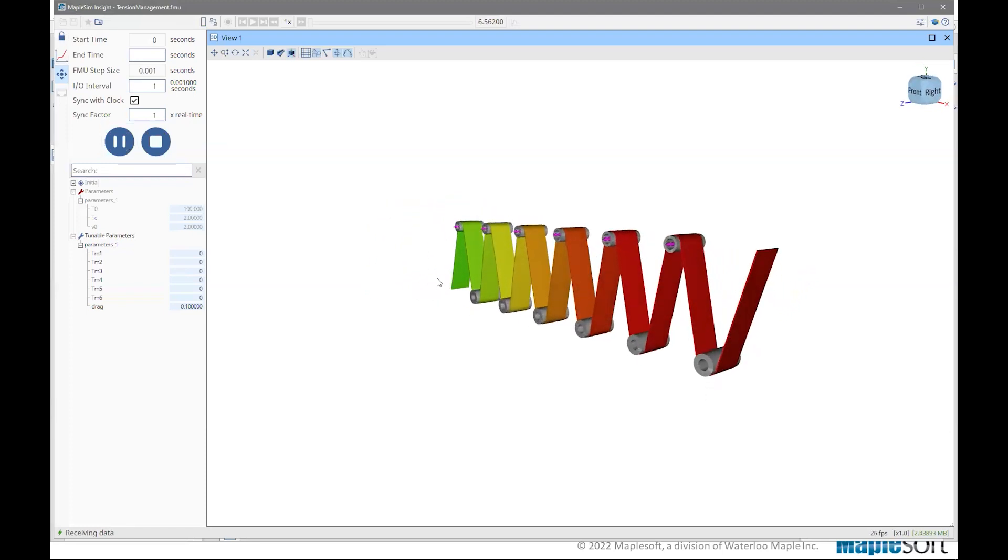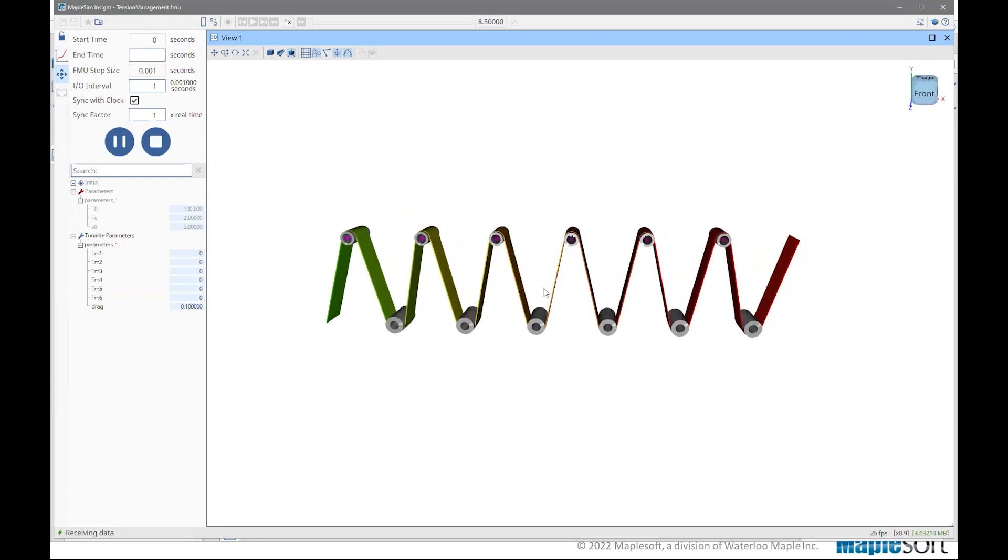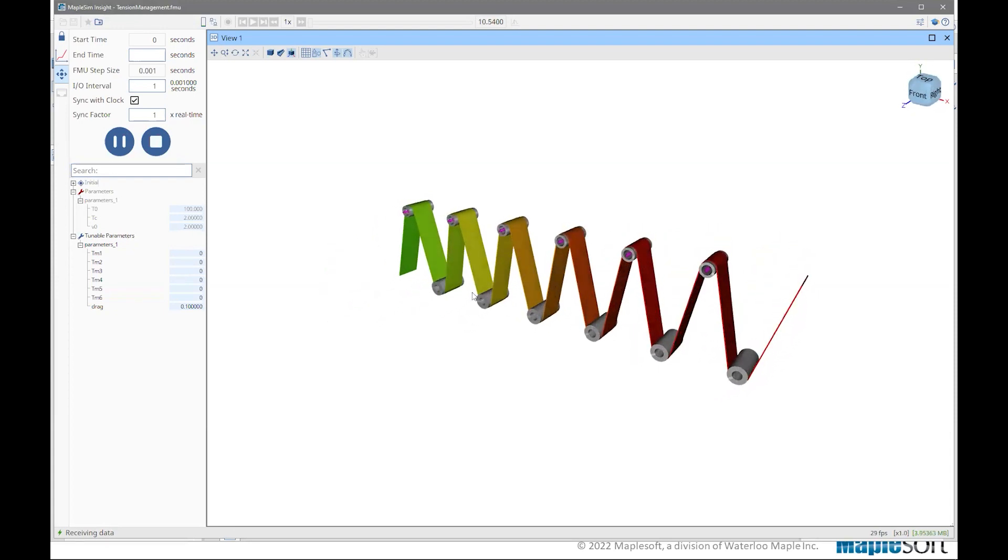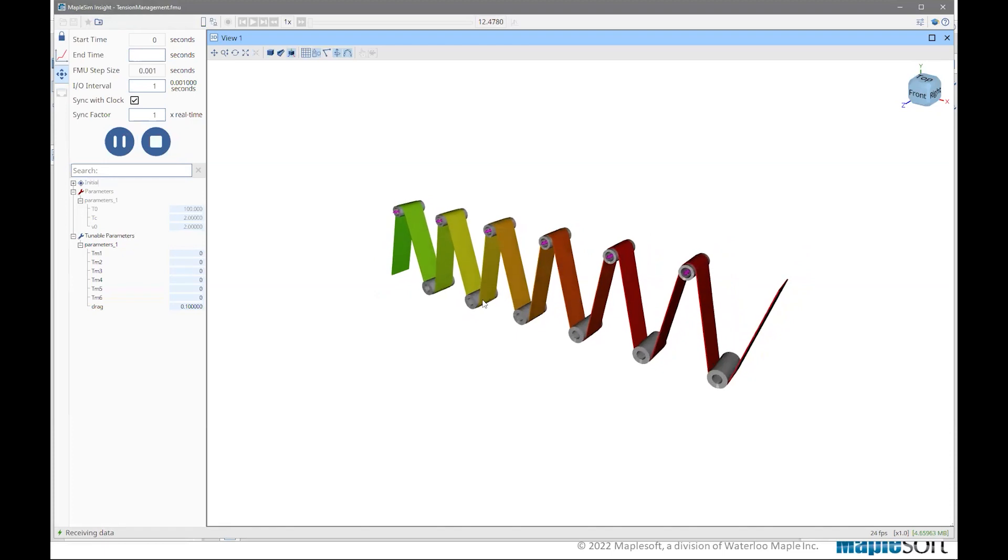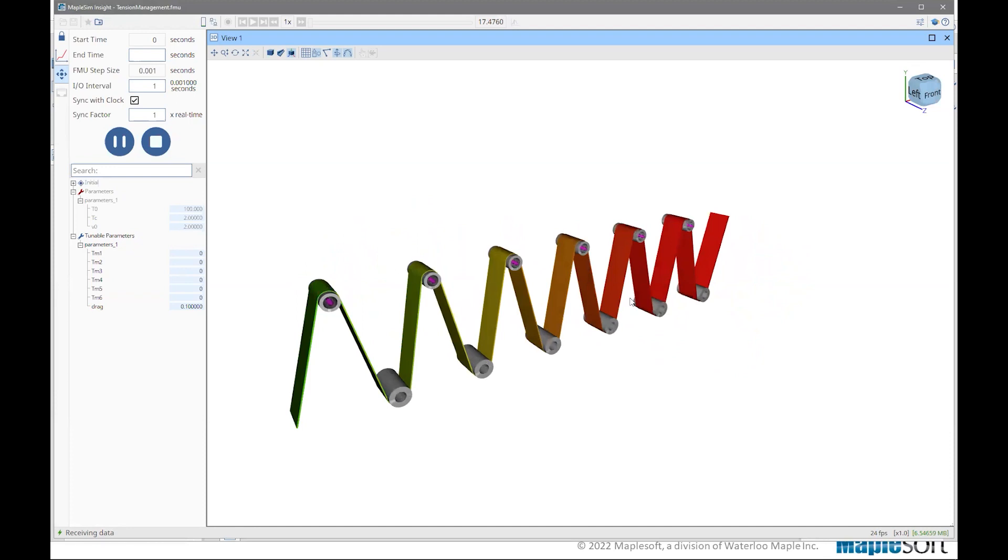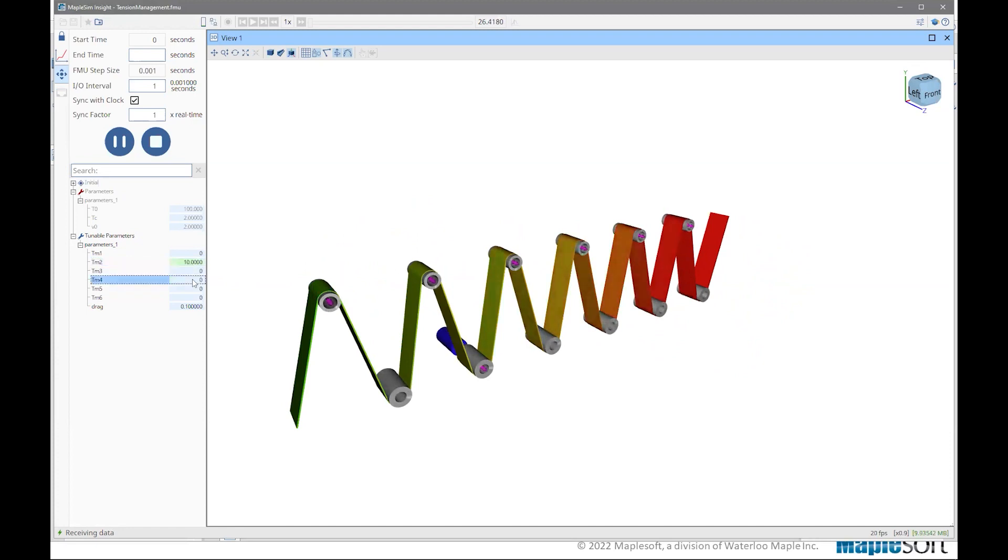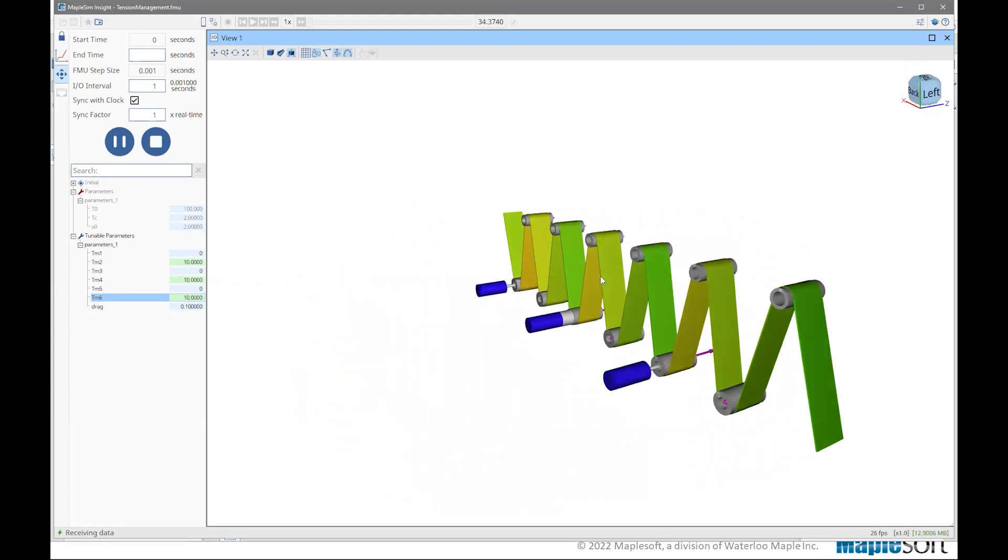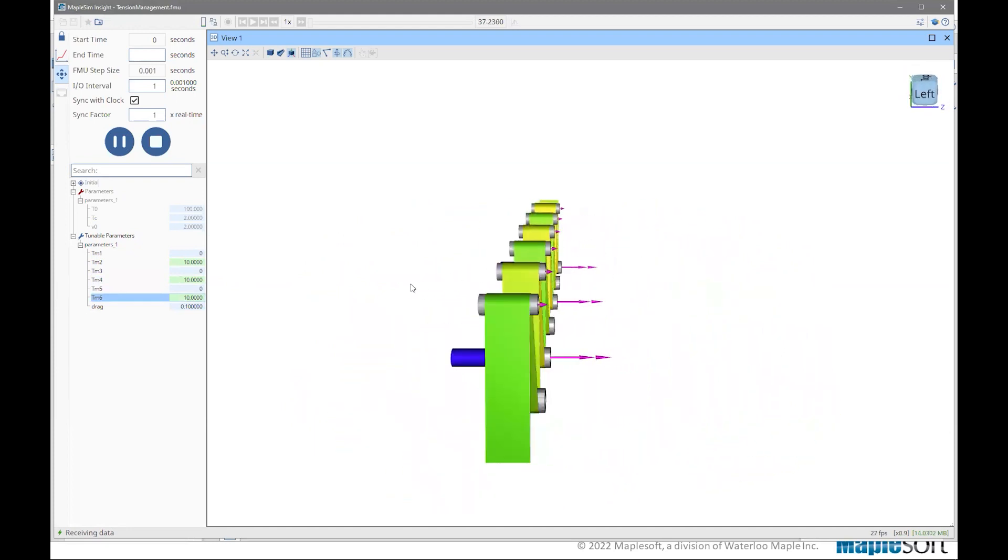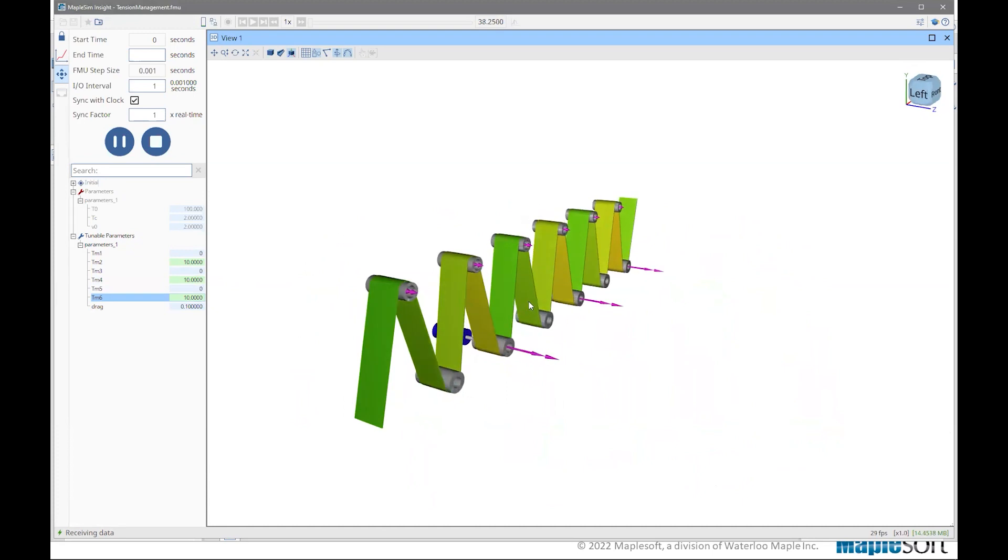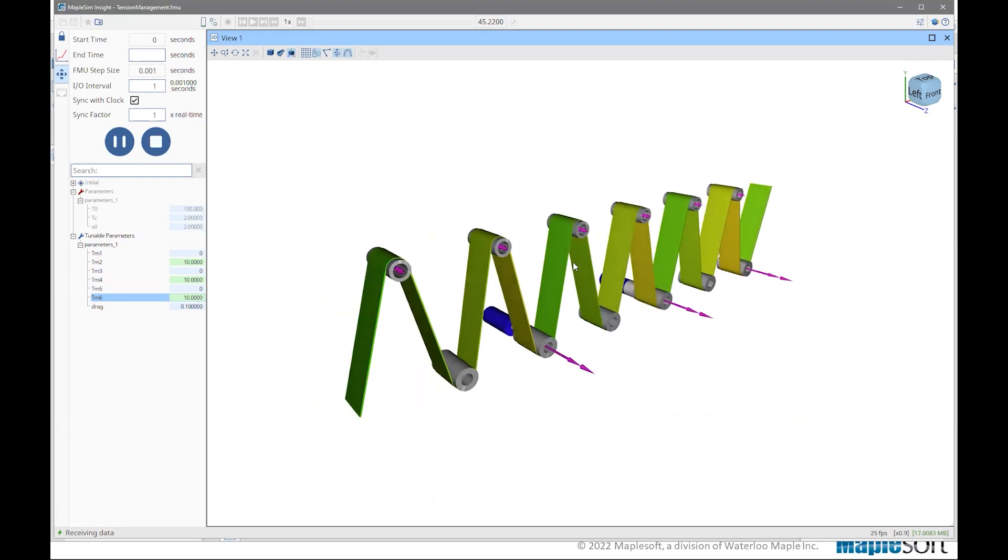So just like we saw in MapleSim, under no motor torque, we see that the web tension gradually increases from the upstream to downstream. Now what we can do is we can go ahead and activate motors. So let's, let me activate a bunch of these motors. 10 for you, 10 for you, and 10 for you. So now we have these motors in torque mode activated, and that results in more harmonized tension throughout the web line. Obviously, this is just an example to demonstrate, but you can imagine, instead of me interacting with parameters.